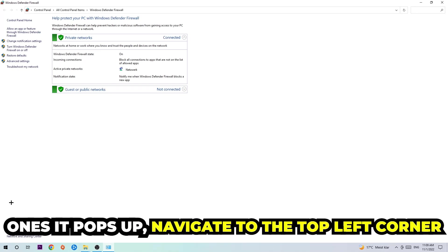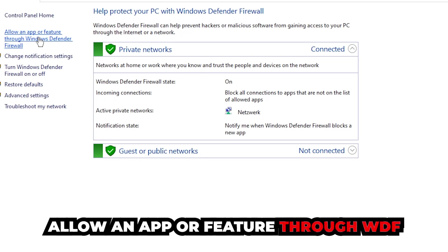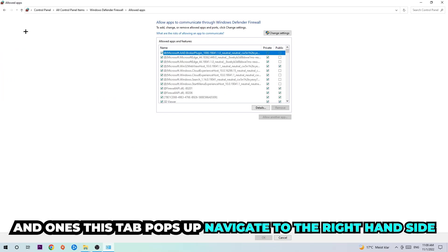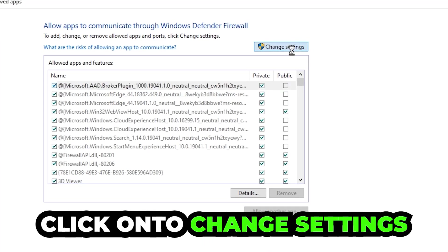Once it pops up, navigate to the top left corner and click on the second link where it says 'Allow an app or feature through Windows Defender Firewall.' Click on that, and once this tab pops up navigate to the right-hand side and click on 'Change settings.'